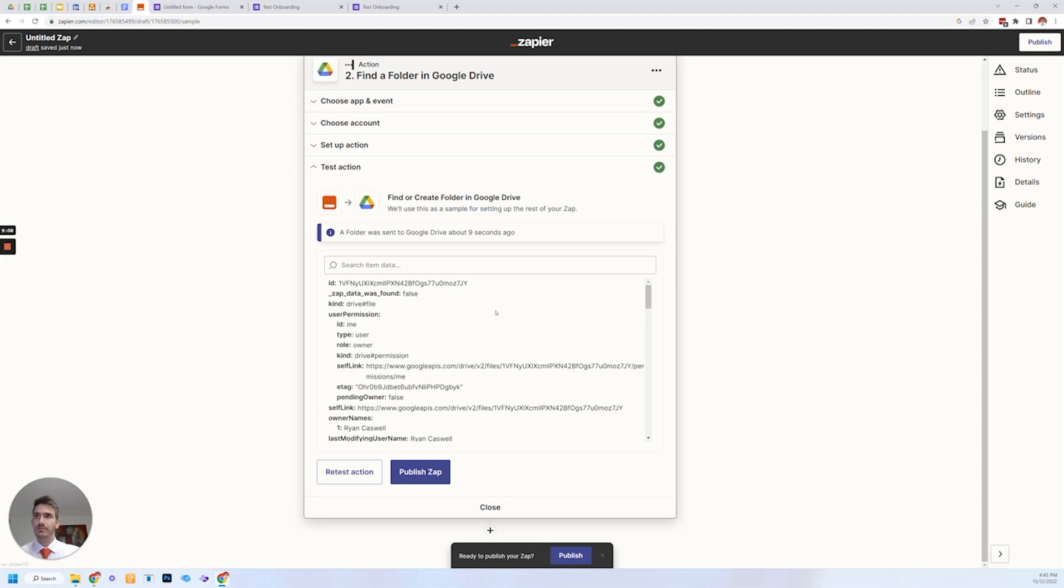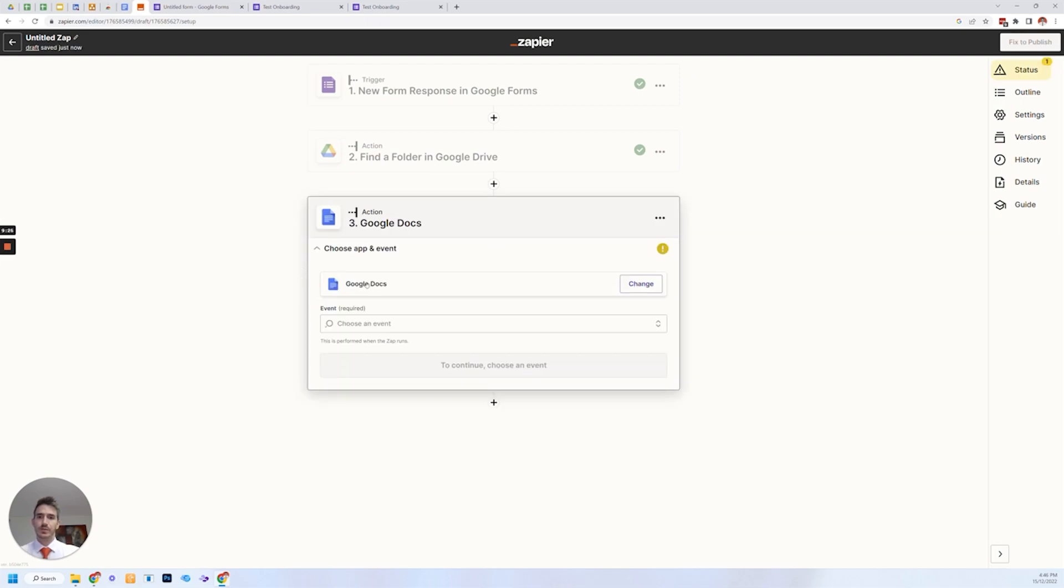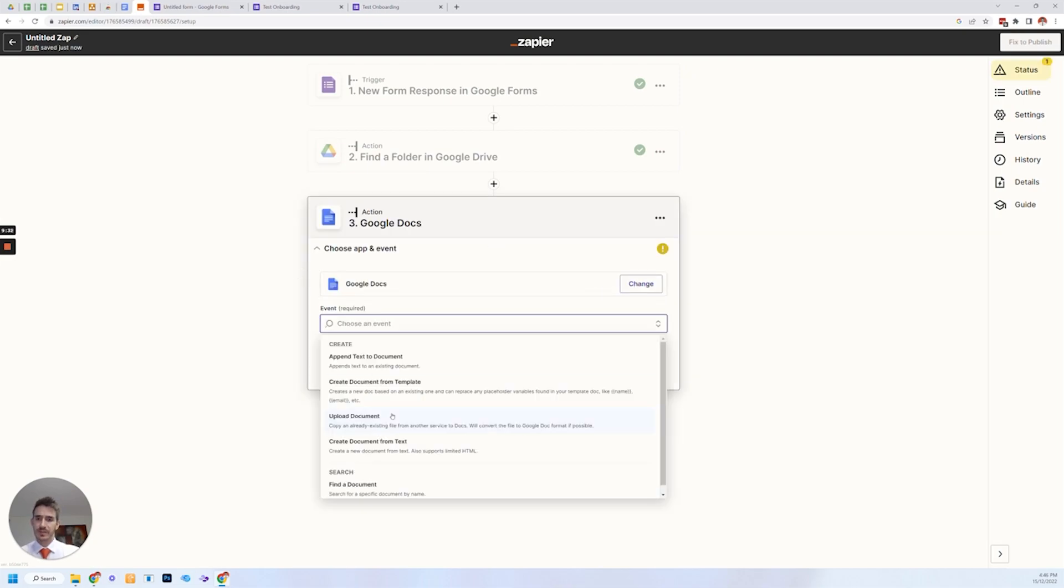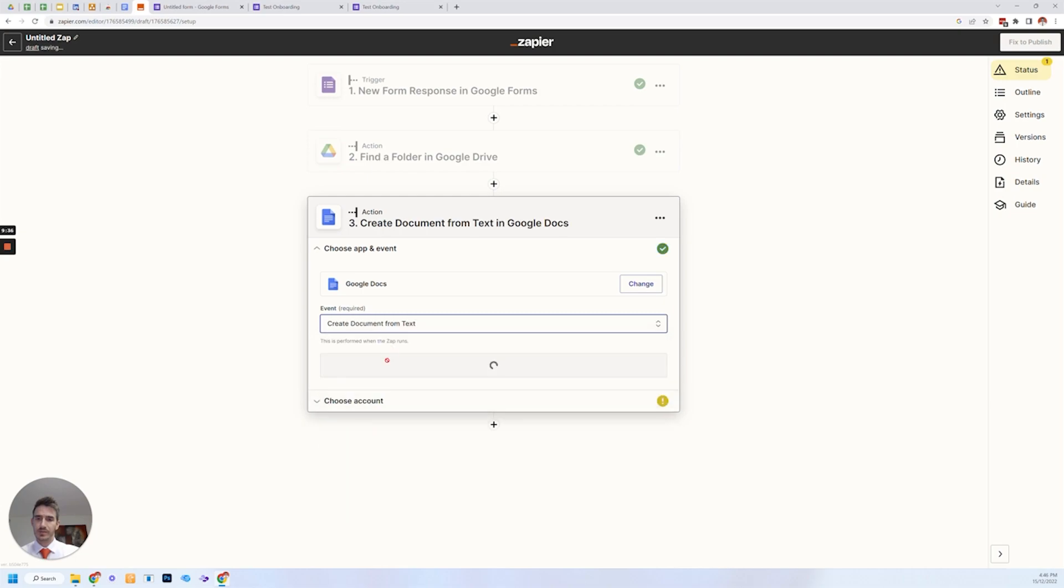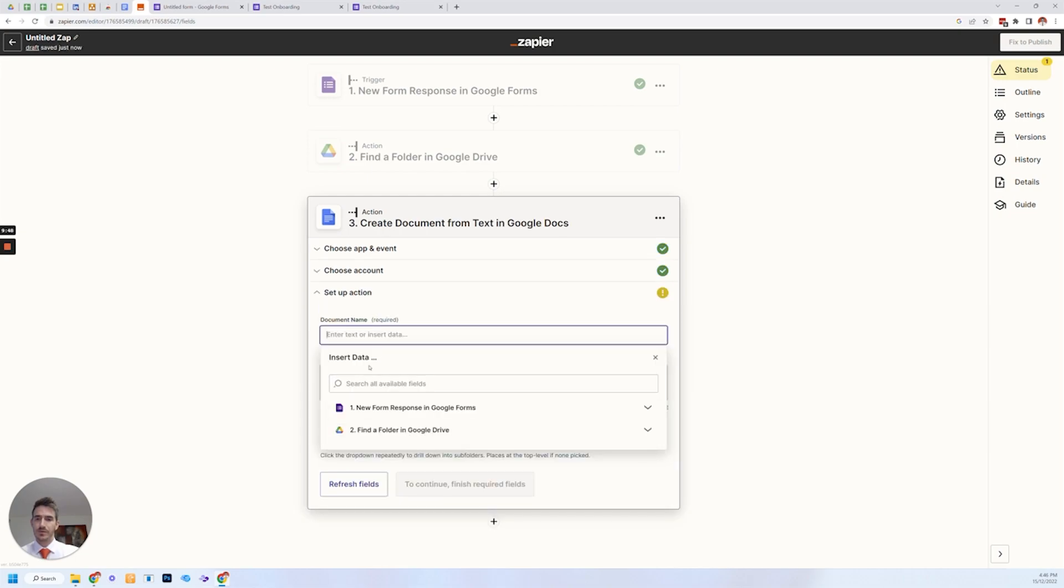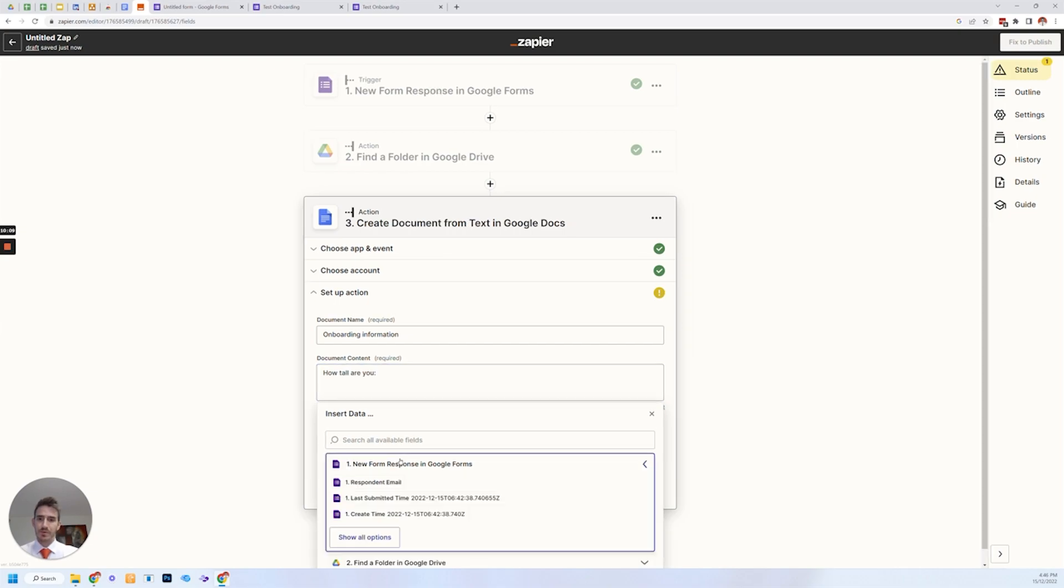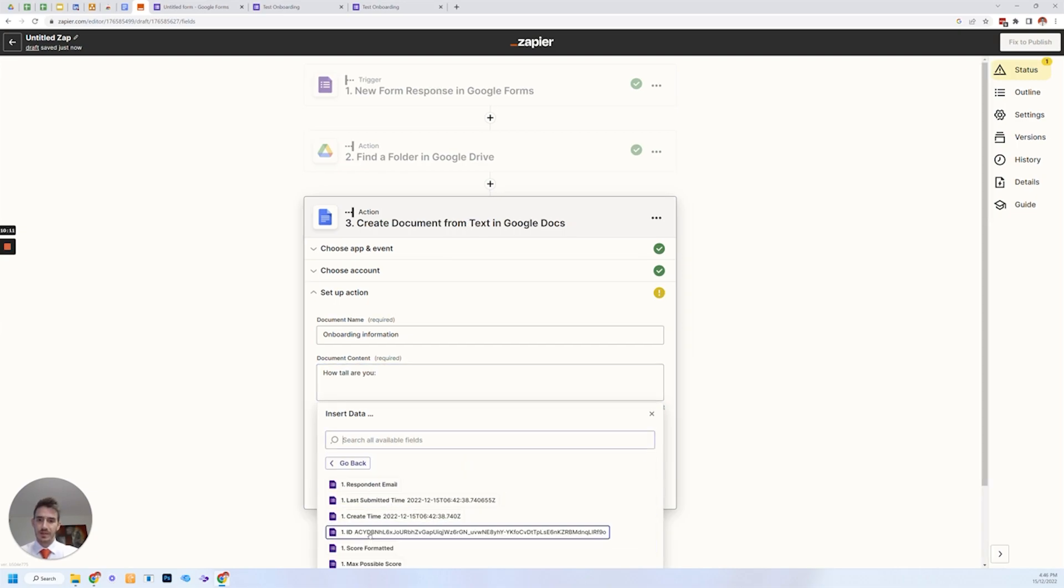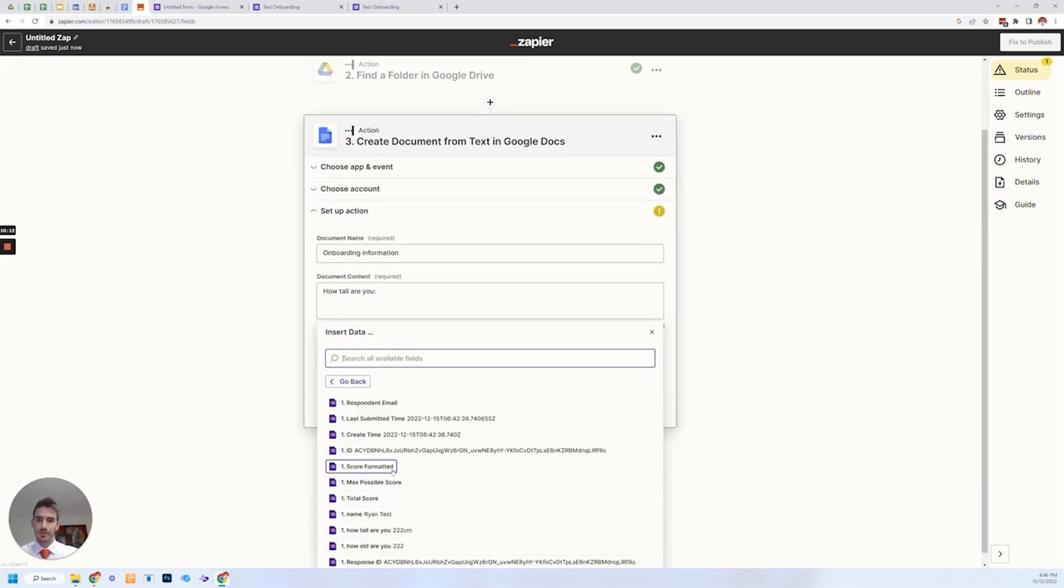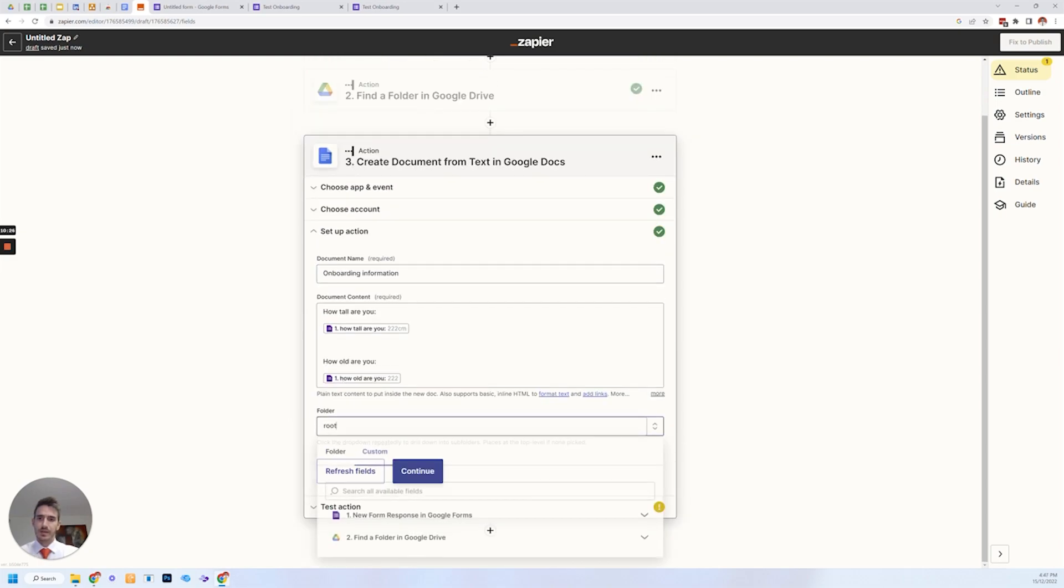What we want to do now is basically create a list, create a document and put it into that folder automatically. So next thing we're going to do is create a document for Google doc. I'm going to change that to own the document, create a document, choose an account, the name of the document. Let's call it onboarding information, document content. And you can put the questions here, how tall are you? And then you can pop in the information here, show all options. How tall are you? The answer's in that.